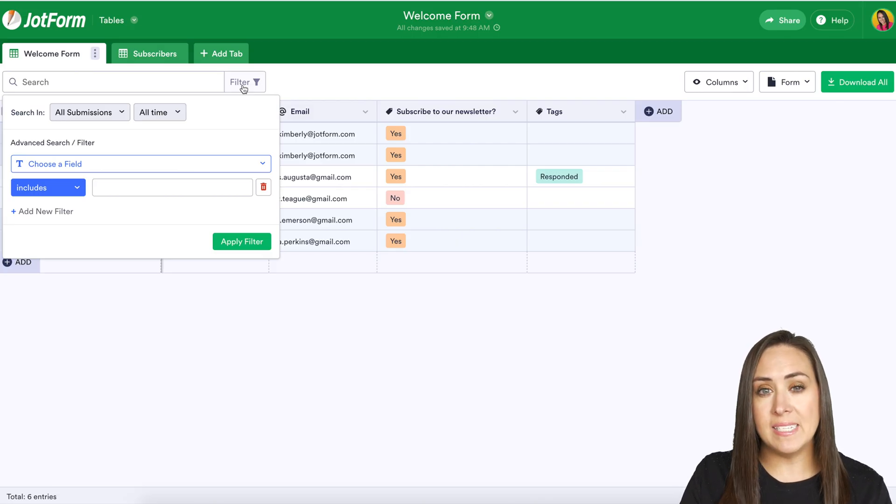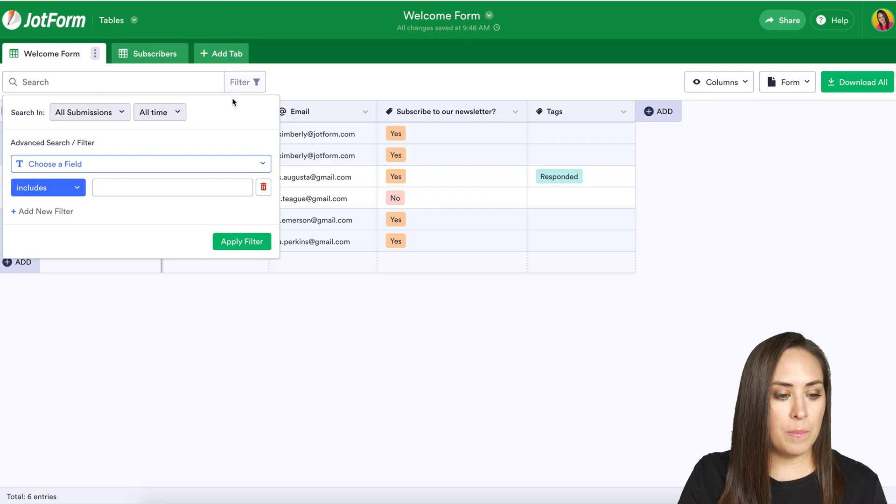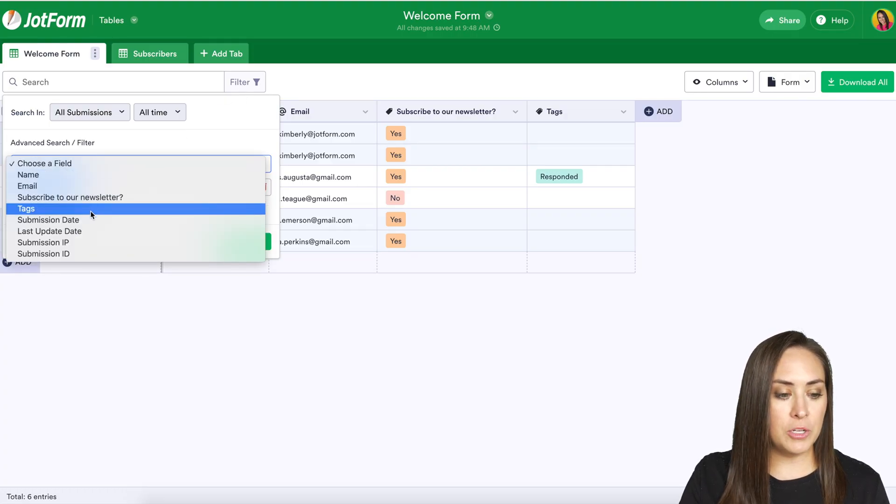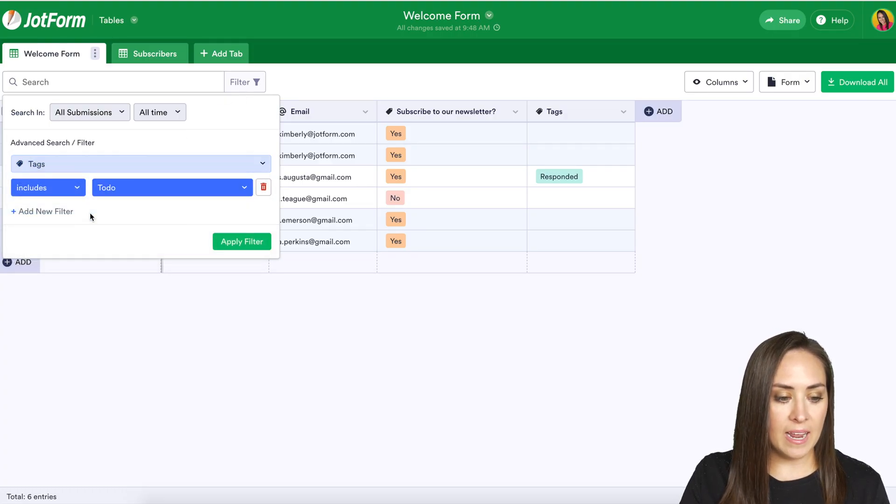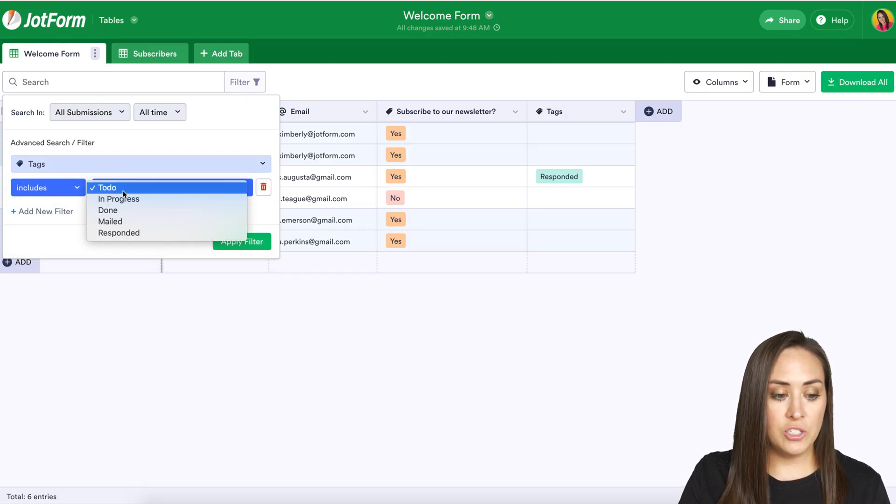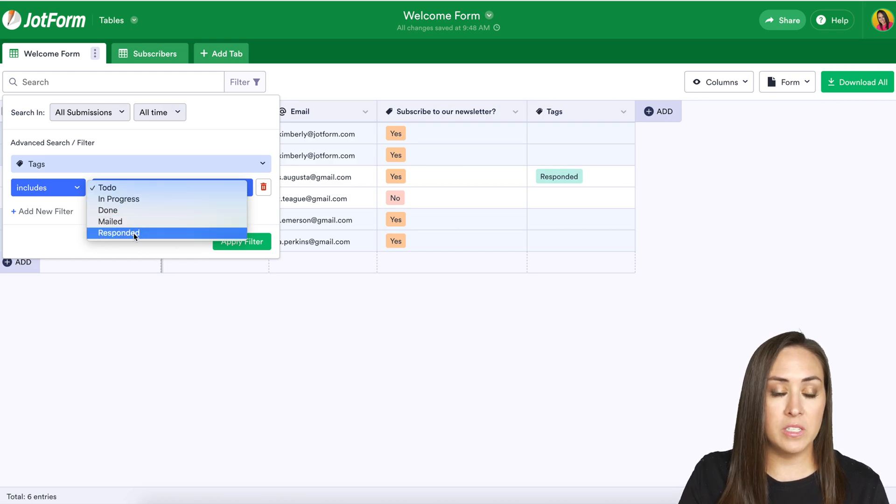Something else that you can search for is if you have assigned any type of tags to your submissions. So I'm going to go ahead and choose this again. I'm going to choose tags and then we can see to do, in progress, done, mailed, responded.